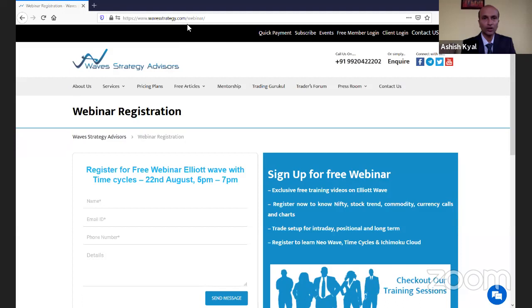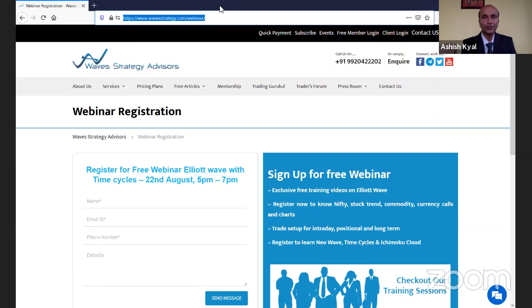What I want you to do is simply register yourself for the program on Saturday at five. I'll share my screen — you have to go to the website wavesstrategy.com/webinar. Once you go there, you can simply register yourself and fill in the form, and we will send you the invite for Saturday at five.